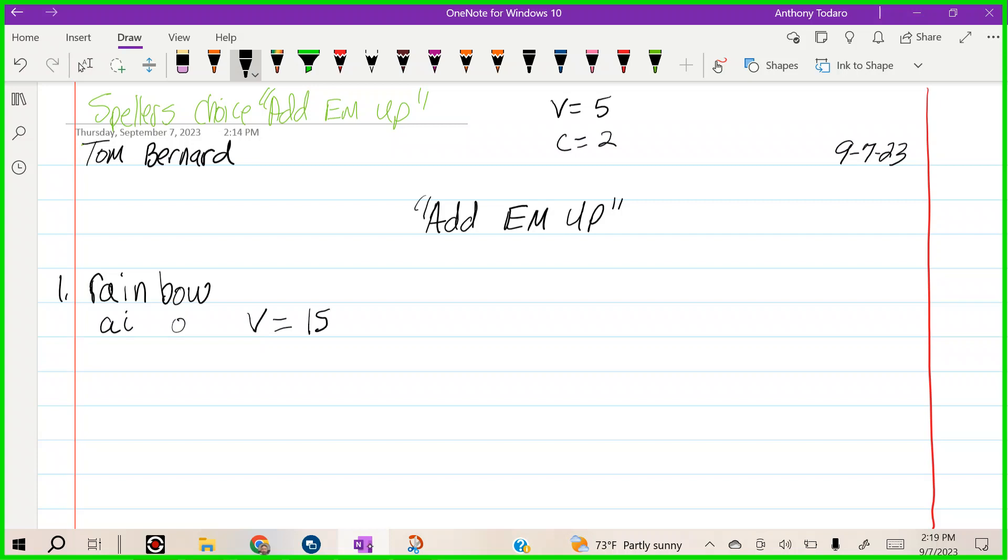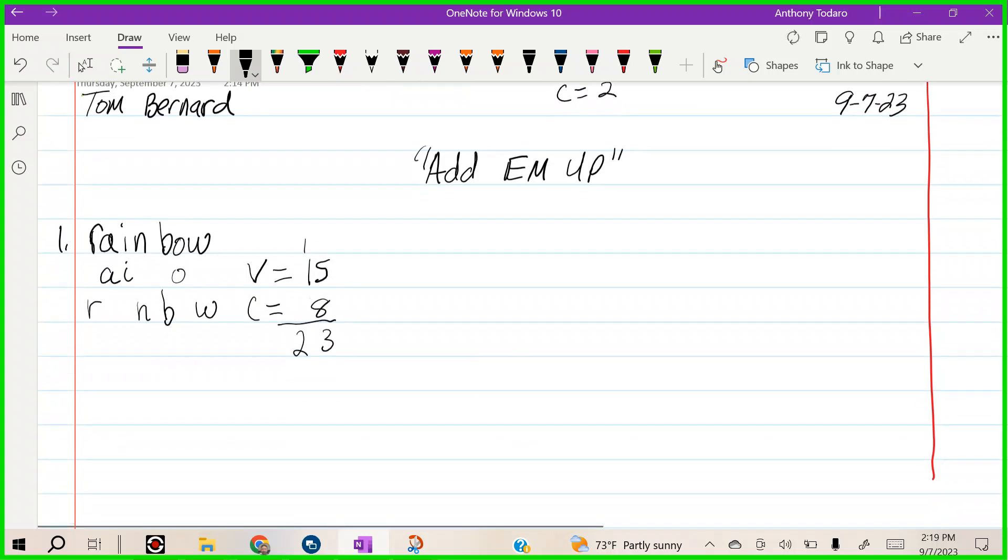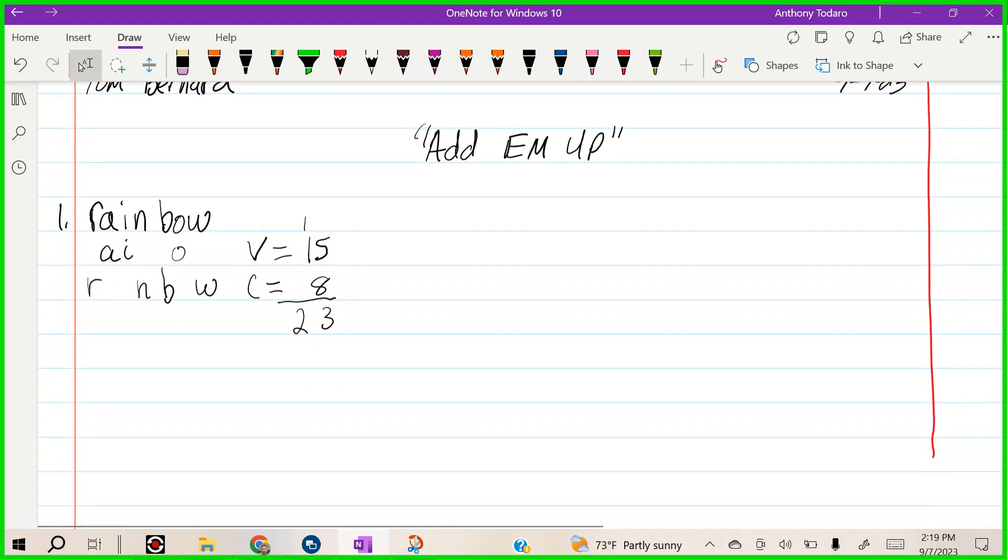Now let's do the consonants. Let's bring the consonants down: R, N, B, W. So two, four, six, eight. Now let's add it up. Eight plus five is thirteen, carry the one. We have twenty-three. That word is worth twenty-three points.